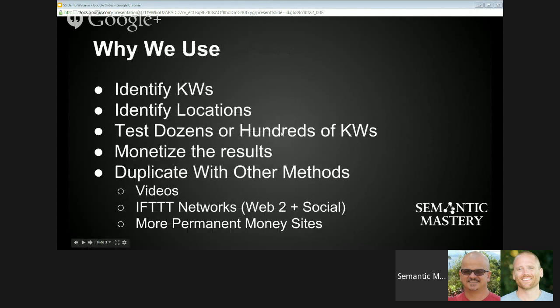Why we use the SERP Shaker plugin: I use it to identify keywords that are low-hanging fruit — opportunities and keywords I might not have known about otherwise. Niche selection and keyword selection is one of the most important things in any SEO campaign. We talk a lot about video SEO here at Semantic Mastery, especially on the front end. We talk a lot about video SEO because it's just more friendly and easier for people trying to get into SEO.